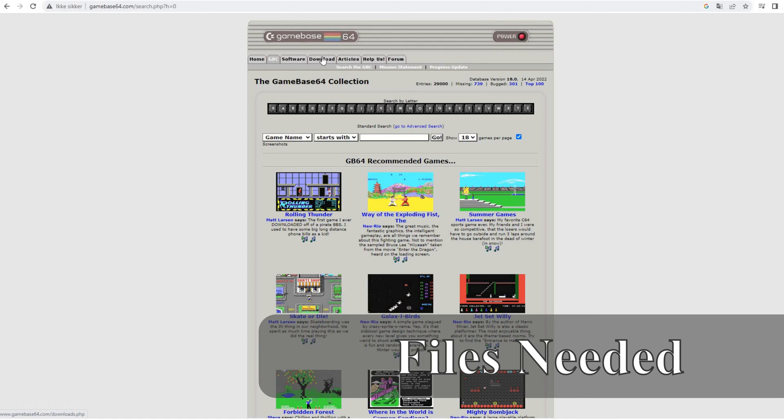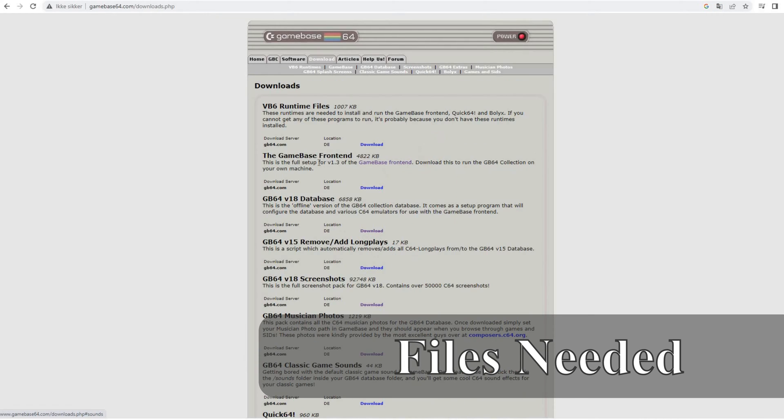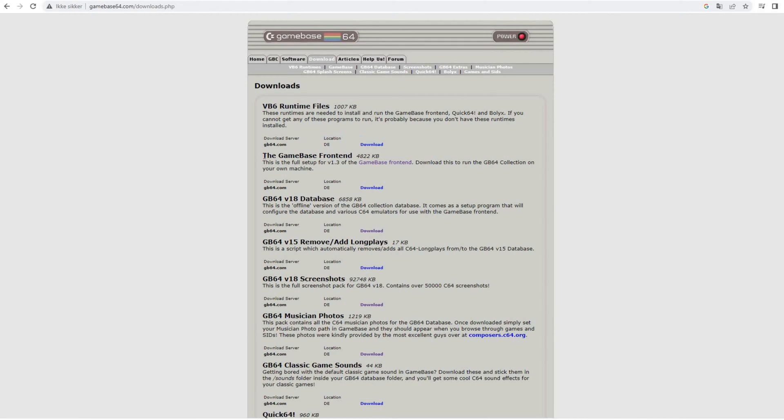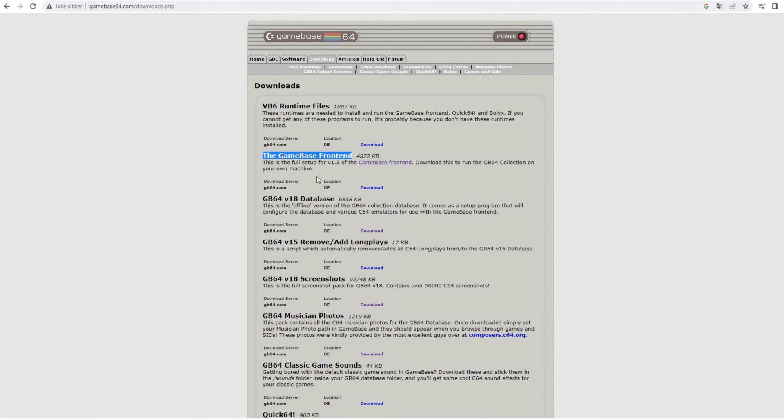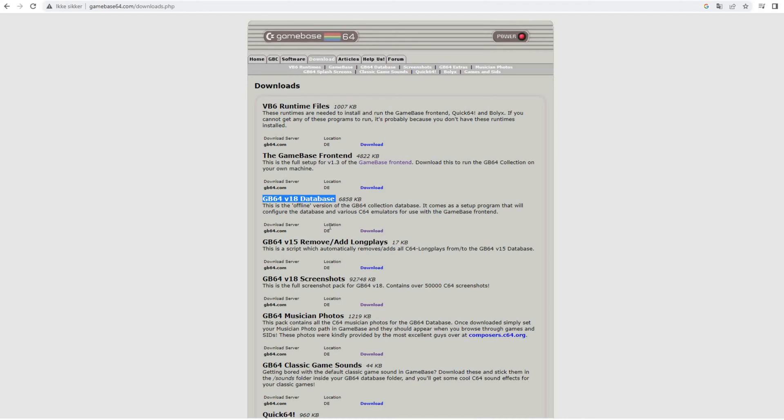They are found under the download section of this site and you need the Gamebase frontend. This is a frontend that supports different collections for different systems. It's basically just a user interface on top of a database. You will need the database itself which is what this site really provides. It's the information about all the C64 games.